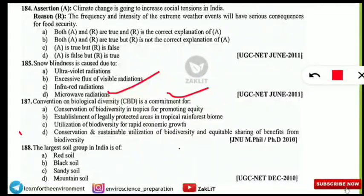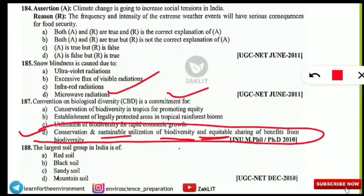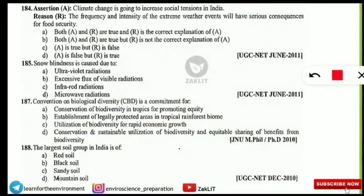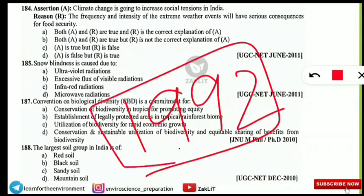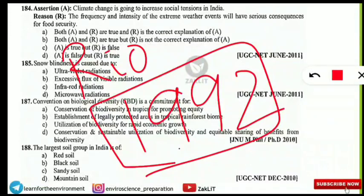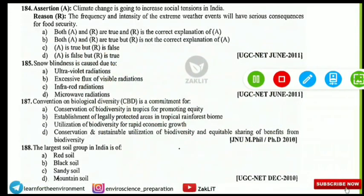The next question is from CBD — Convention on Biological Diversity. It is a commitment to conserve and sustainably utilize biodiversity and ensure equitable sharing of benefits from biodiversity. A useful tip: the longest option is often the correct one in such questions. The CBD was opened for signature in 1992 at the Rio Summit — note this down.